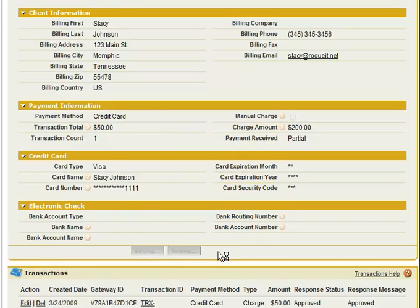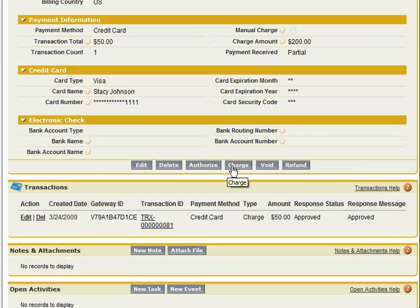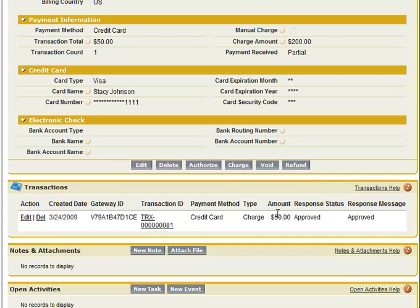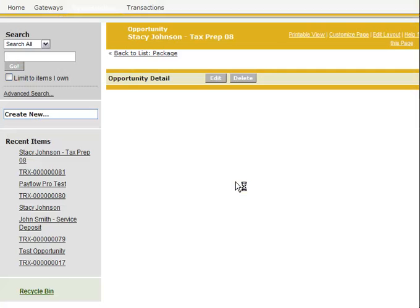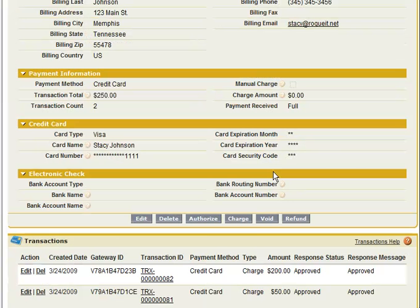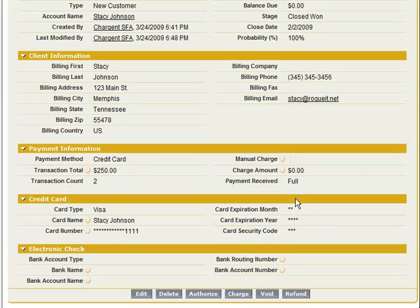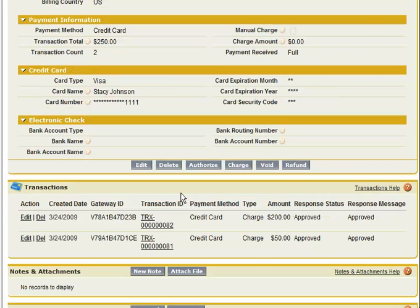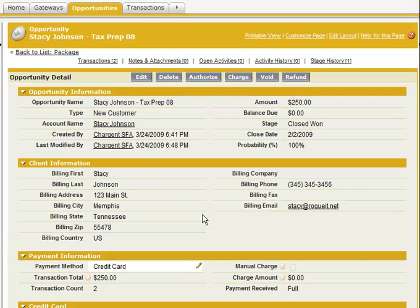So we're going to save this $200 charge and click the Charge button. Transaction 82 is now approved. The page automatically reloads and brings back our two charges of $50 and $200. Workflow has automatically set the payment received value to Full. The balance due is zero, and we have two transactions for a total of $250. And that is how easy it is to use Chargent.